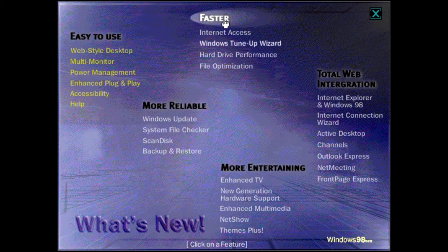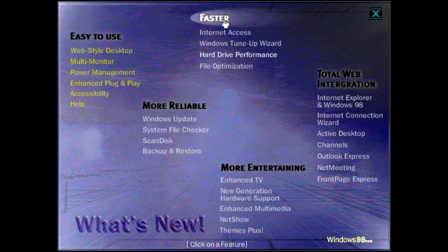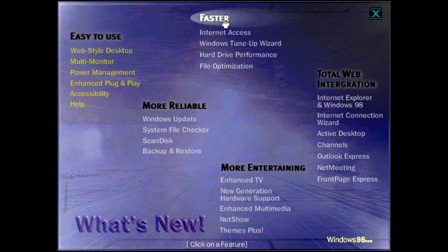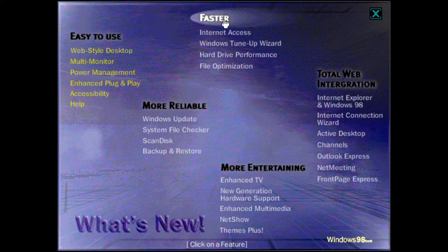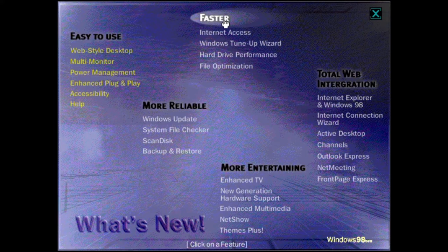Windows 98 provides you with tools to make your computer run faster than Windows 95 without adding new hardware. One of the most noticeable is faster startup and shutdown times. To find out more, click on a topic.